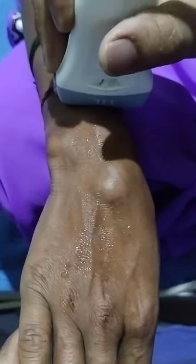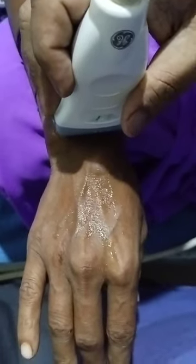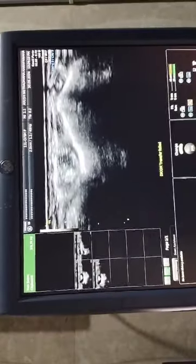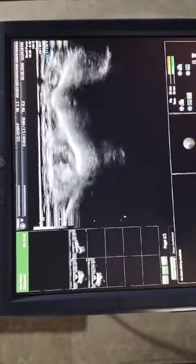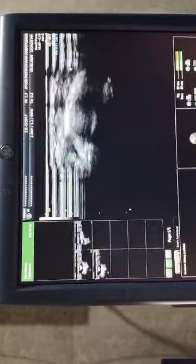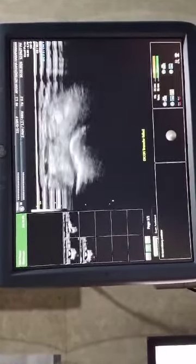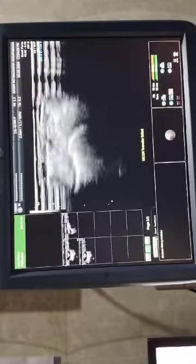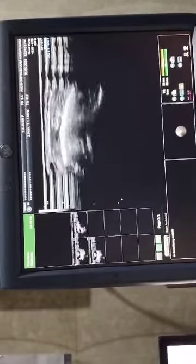Now we are examining with a high resolution scan. This is at the level of extensor digitorum at the dorsal aspect of the wrist. This is the extensor index tendon, extensor tendon.